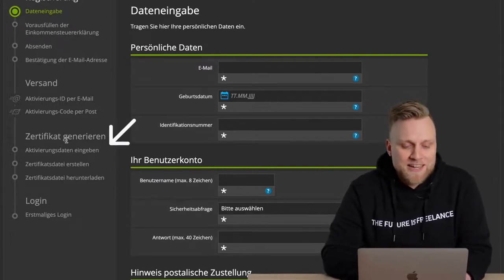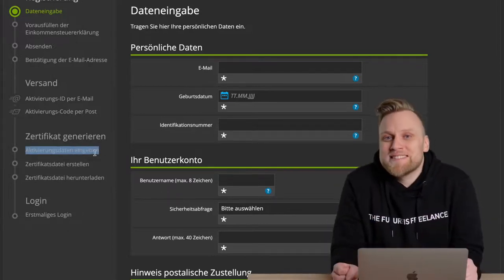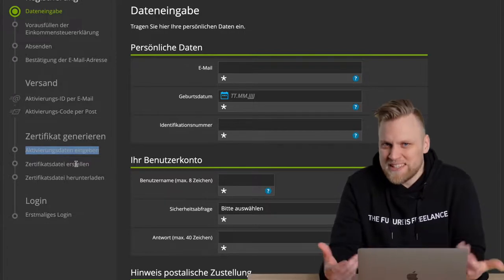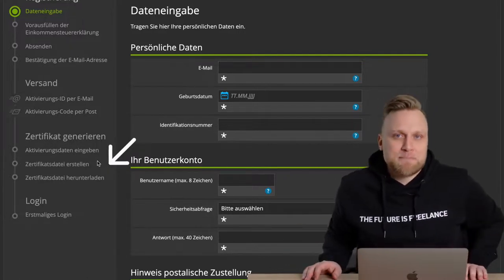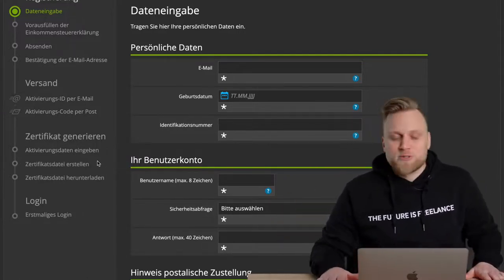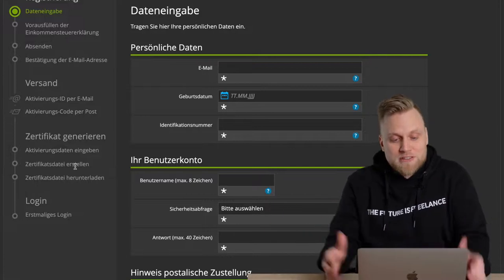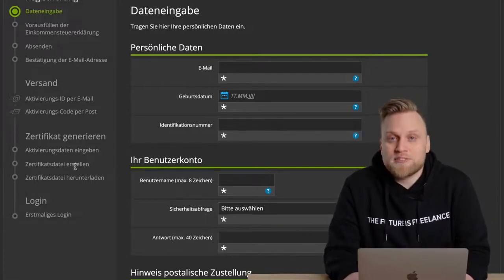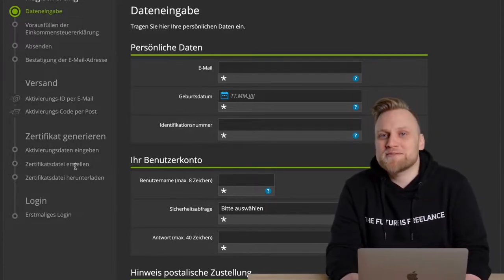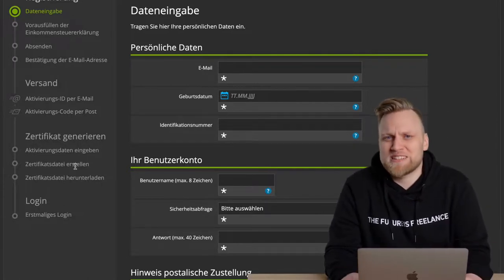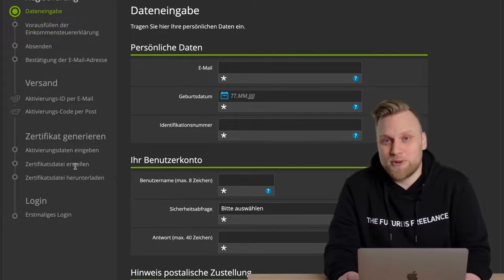When the code arrives, you enter the activation data from the email, and the certificate file is generated especially for you. It only applies to your login, so download it and save it as securely as possible. This is the only way you can log in in the future. In the next step, you can log in and use all functions. If you want to know what functions Elster Online offers, I've also made a video overview which I'll link in the top right corner, along with a full series of videos in the description.